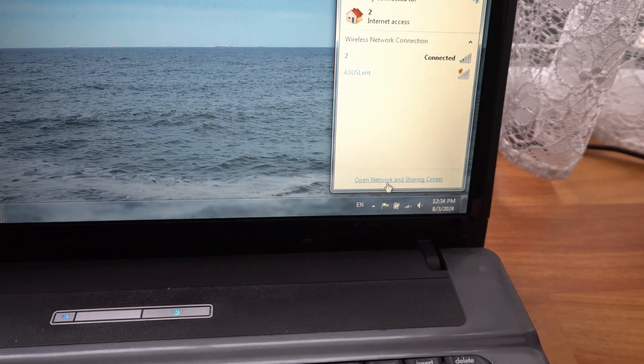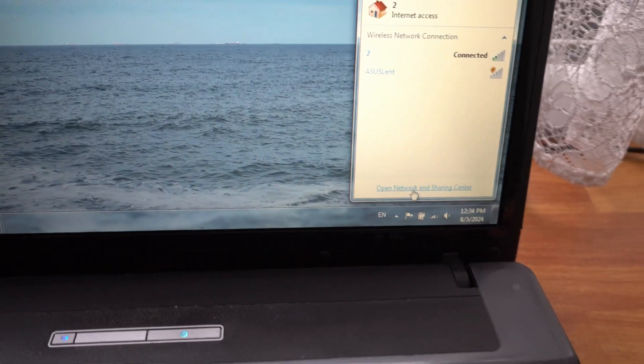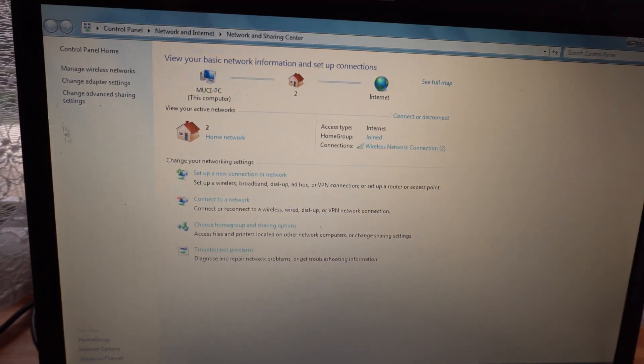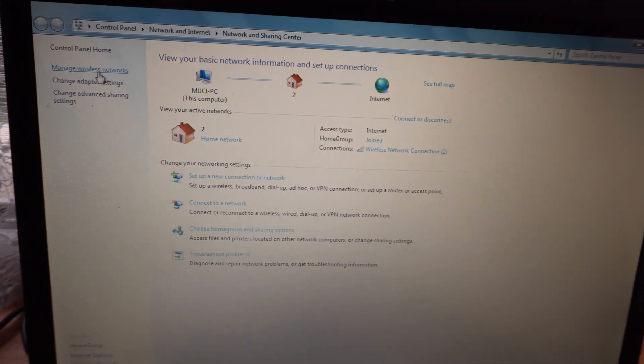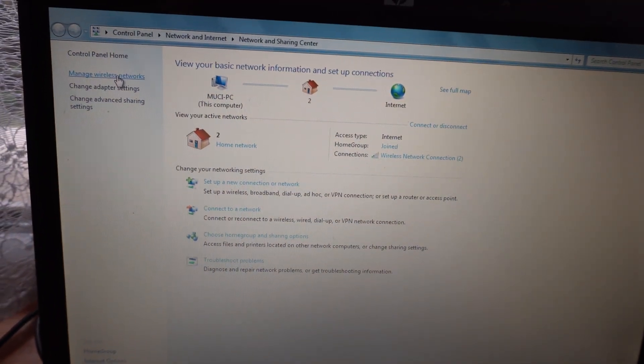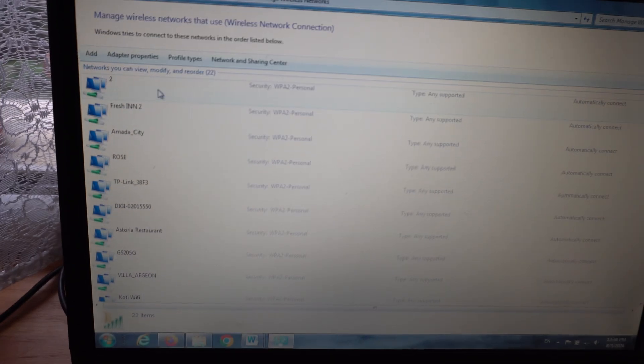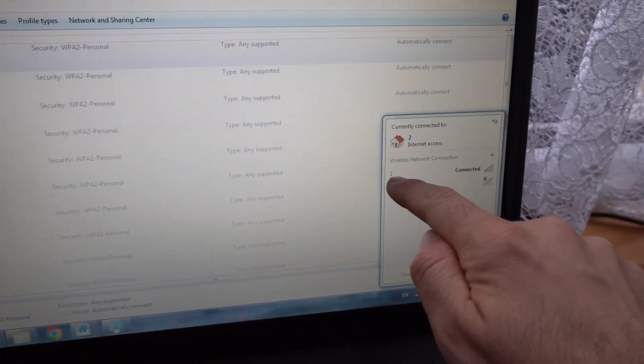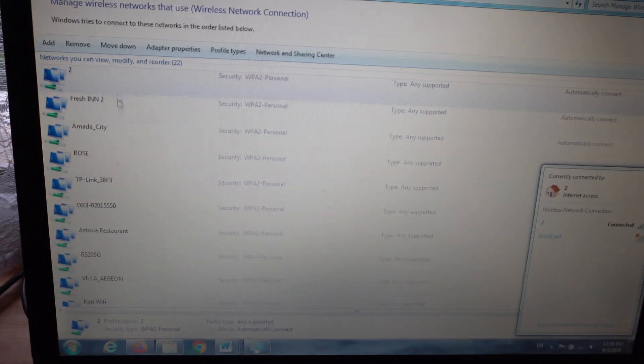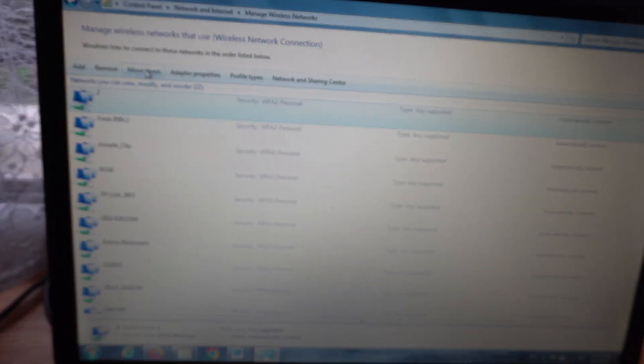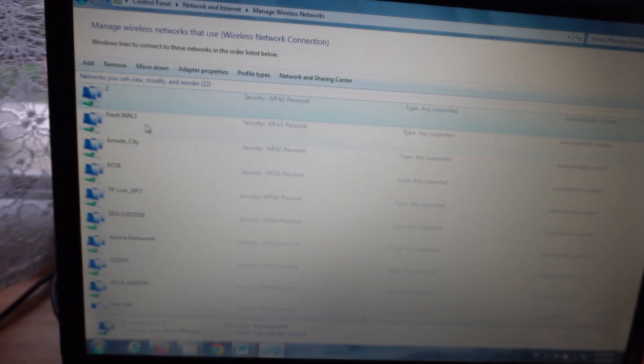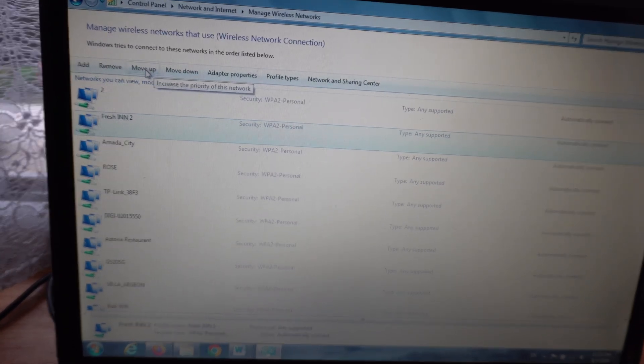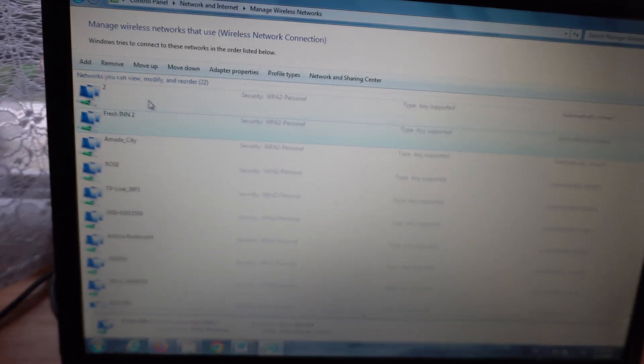Open Network and Sharing Center, then go to Manage Wireless Networks. This network was at the bottom of the list. You can use these buttons to move up or move down, so move it to the front.